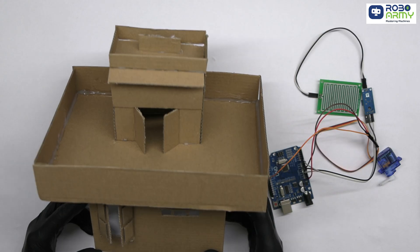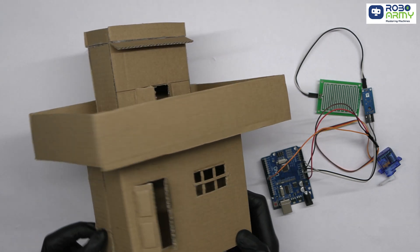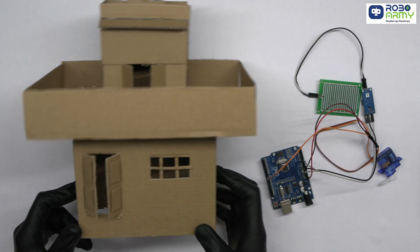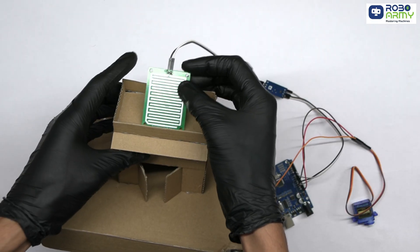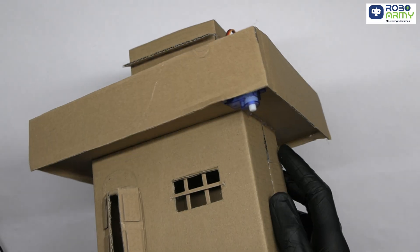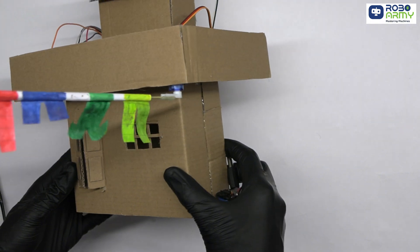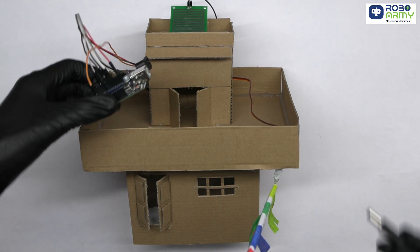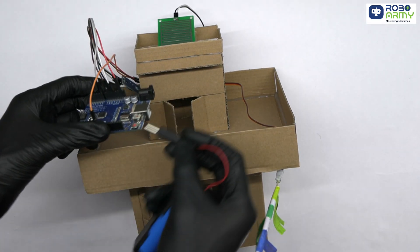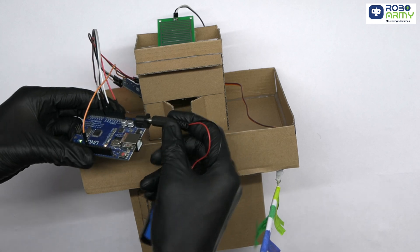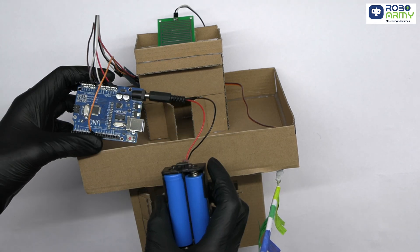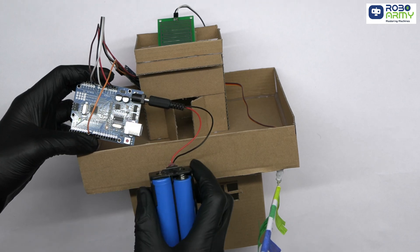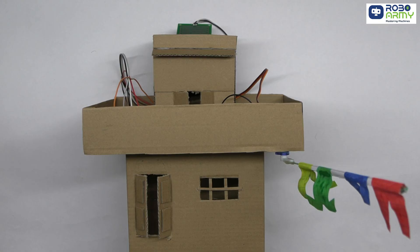Now, install the circuit in some house-type structure made up of cardboard and paste the sensor on its roof and servo like this with the stand. Plug the DC power jack of the battery holder into the Arduino's barrel jack to power the Arduino directly from the batteries. Switch it on.